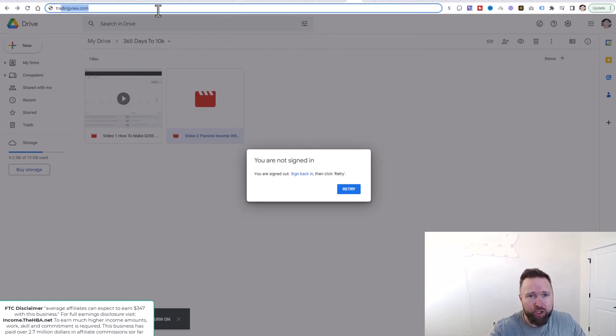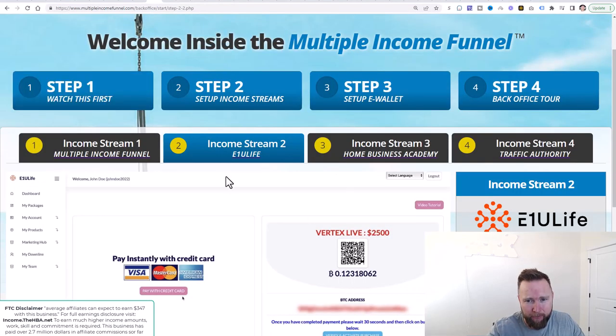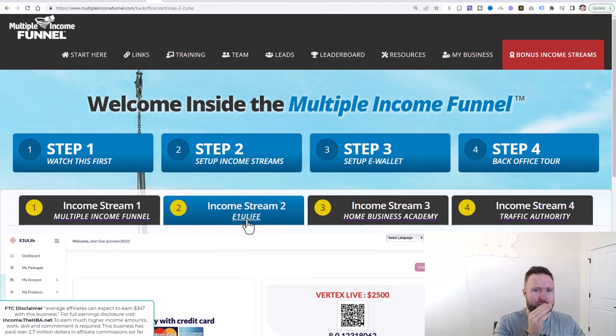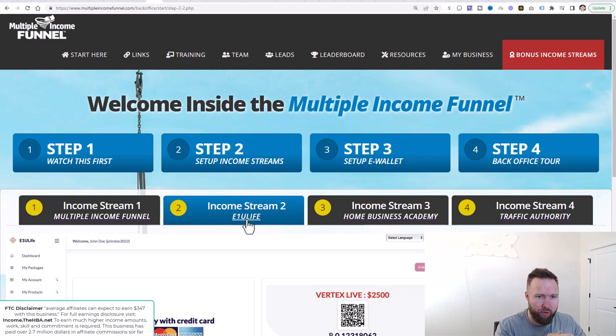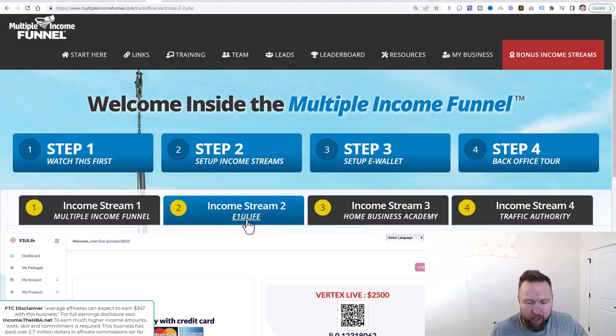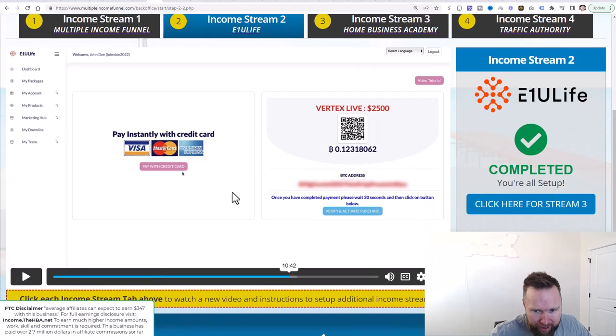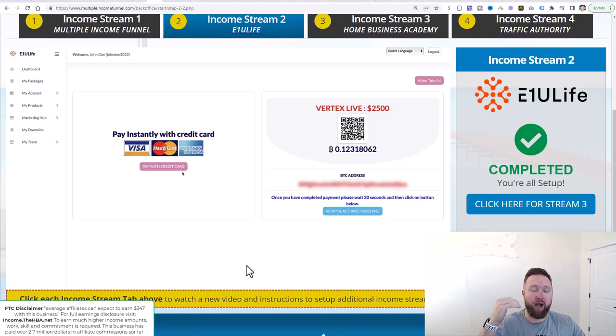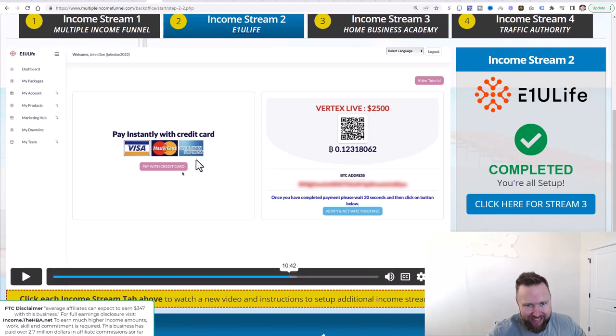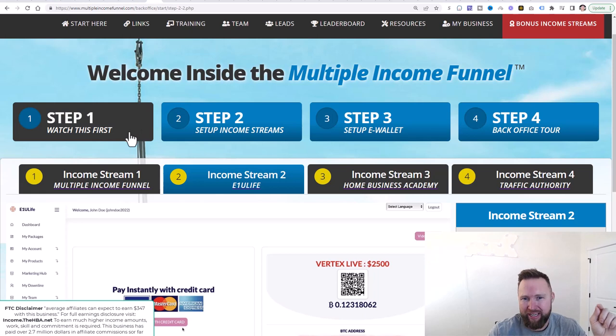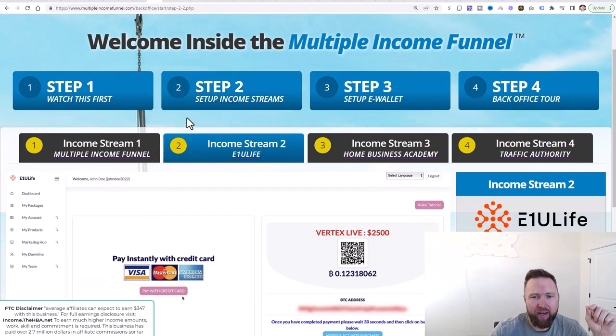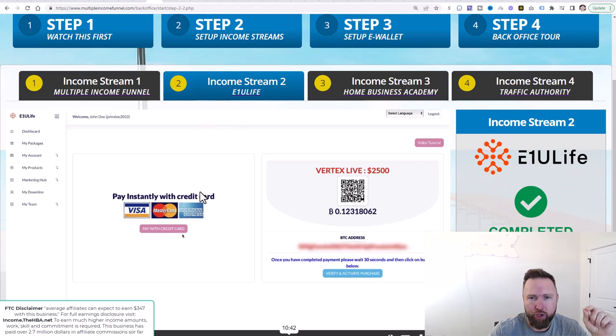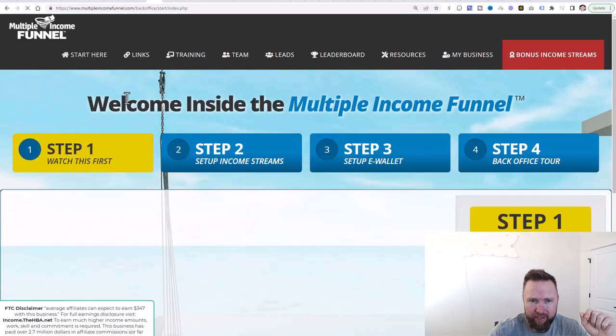So what I wanted to do is I wanted to get to the most important part of this very video here. In multiple income funnel, if you don't have it, you need it because it's going to simultaneously promote all of our income streams, available income streams on our behalf. So income stream number two is E1U Life. And what I'm doing for a limited time is I'm offering a very unique bonus to people to upgrade to the Vertex Live level.